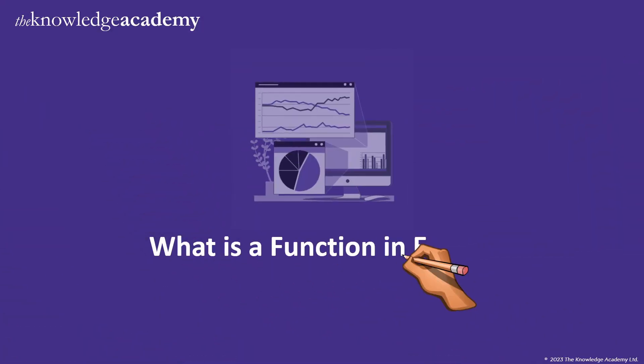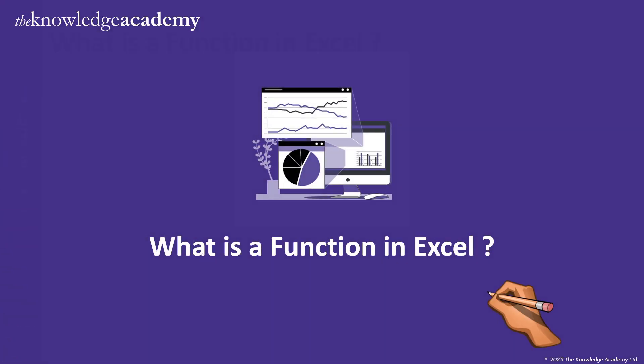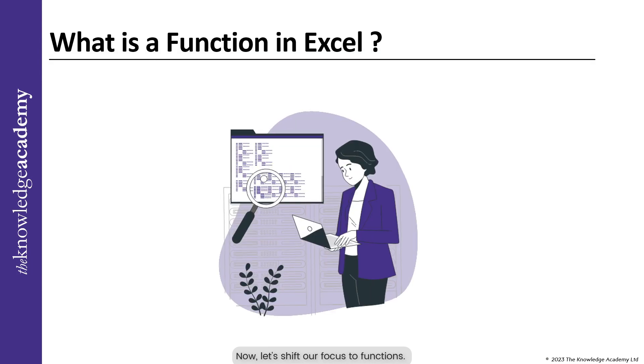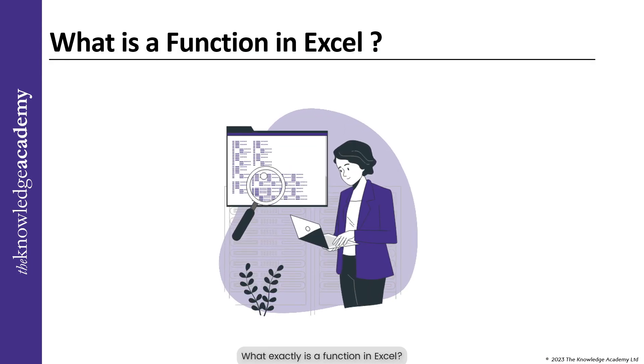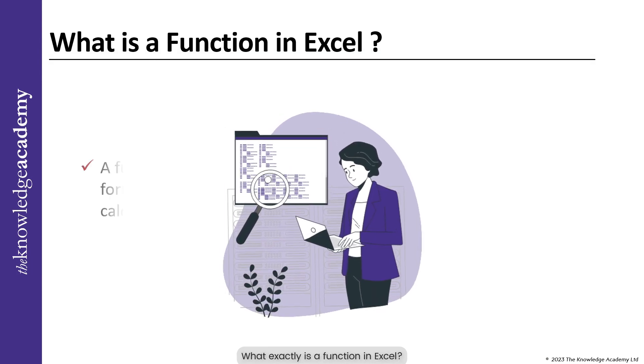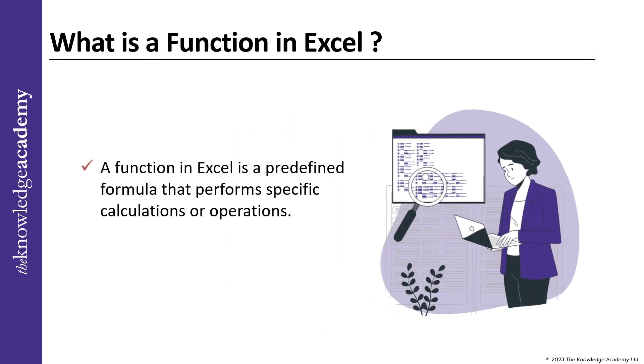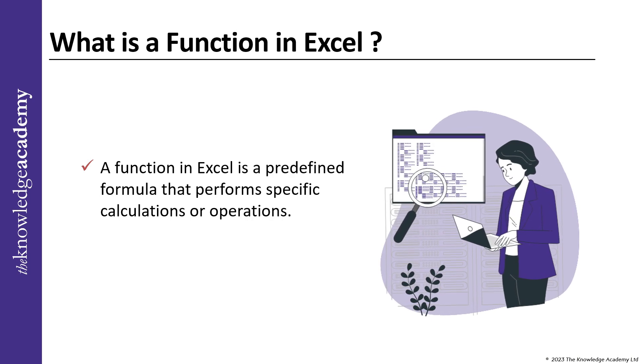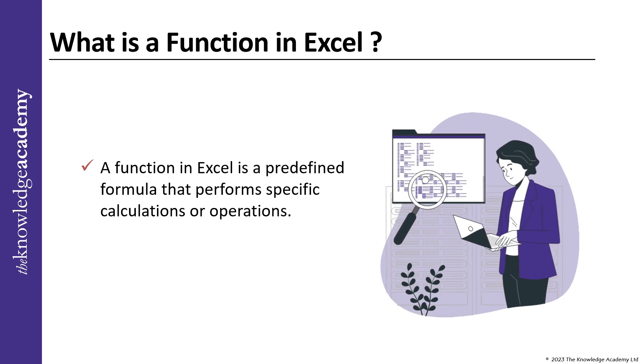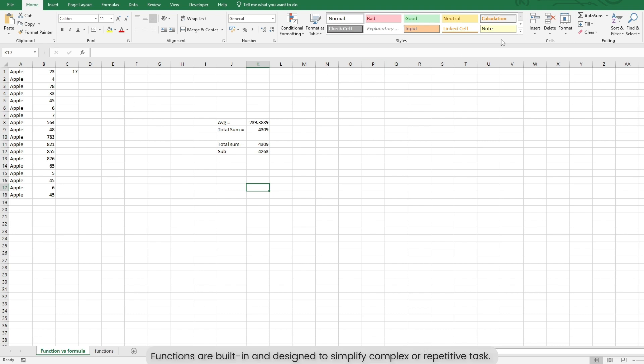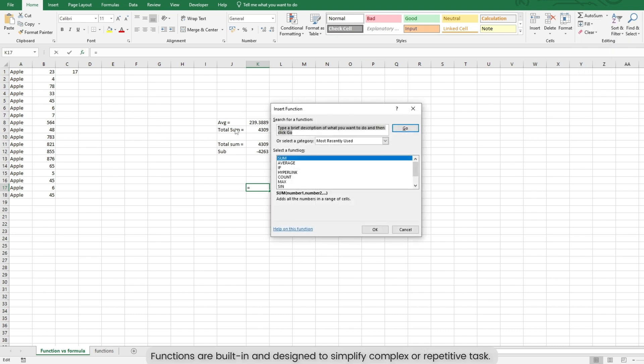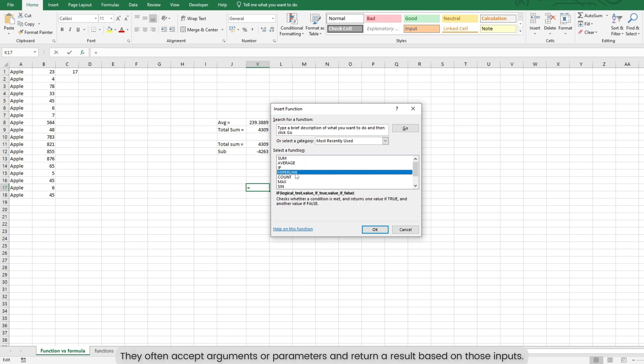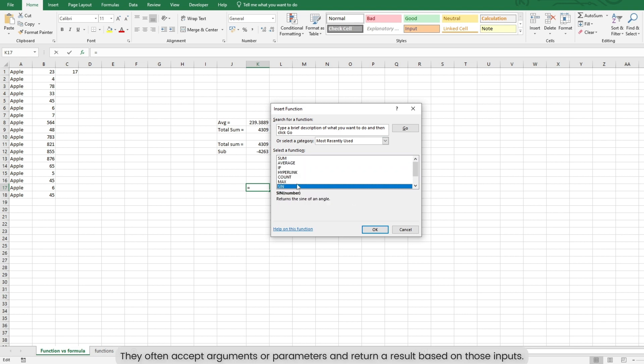What is function in Excel? Now let's shift our focus to functions. A function in Excel is a predefined formula that performs specific calculations or operations. Functions are built-in and designed to simplify complex or repetitive tasks. They often accept arguments or parameters and return a result based on those inputs.